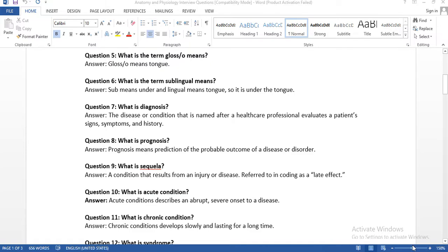The next question: what is the term 'glosso'? 'Gloss' is the prefix, 'o' is the combining vowel, and glosso means tongue. For example, glossitis — 'itis' means inflammation — so glossitis means inflammation of the tongue. You need to know your suffixes.